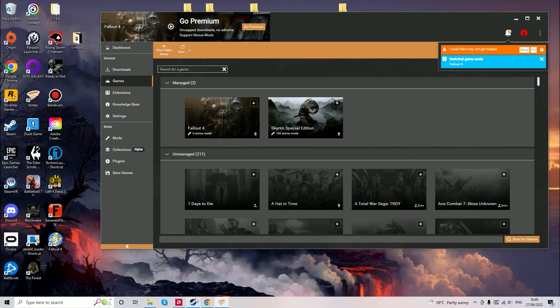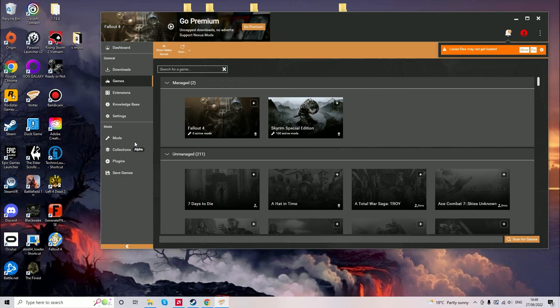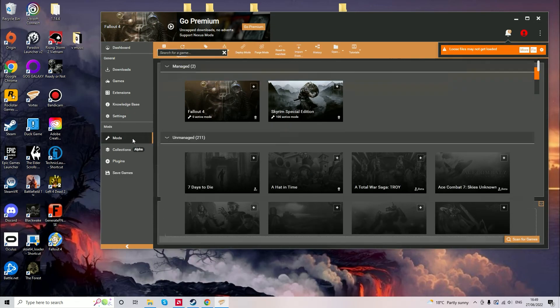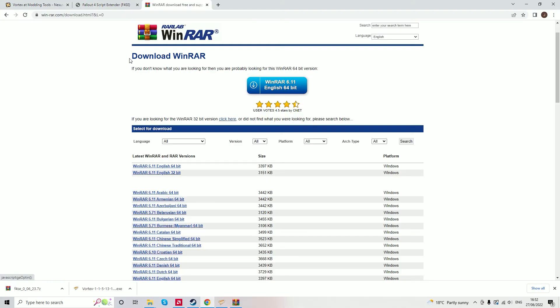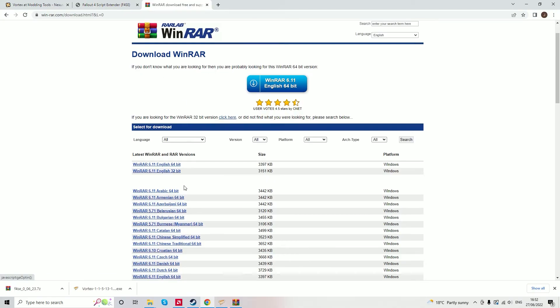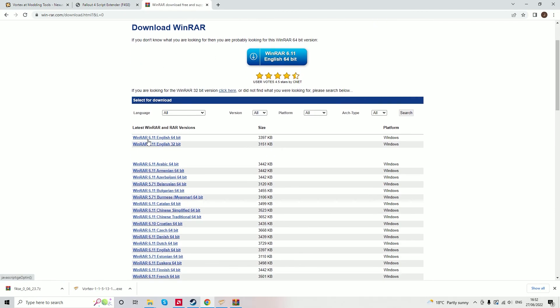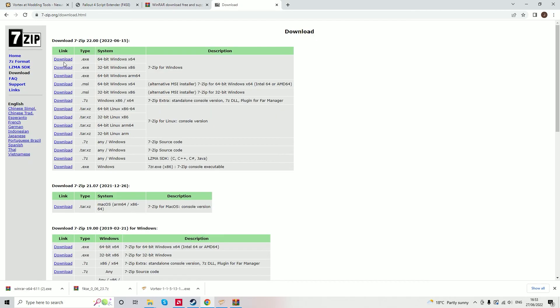We need to go to the Fallout 4 directory and we need to also download WinRAR and 7-Zip. The link to these will be in the description and then download Skyrim Script Extender.